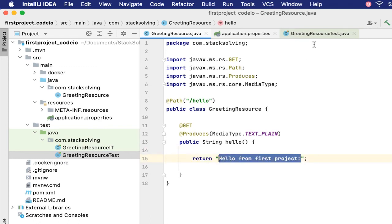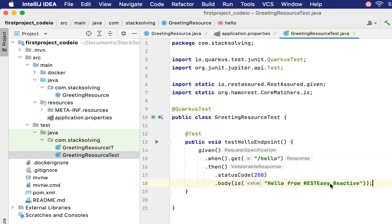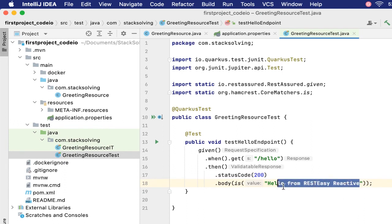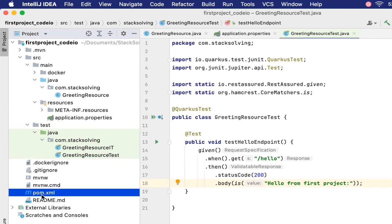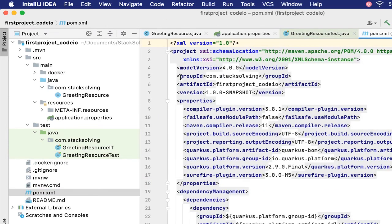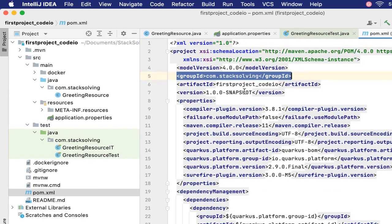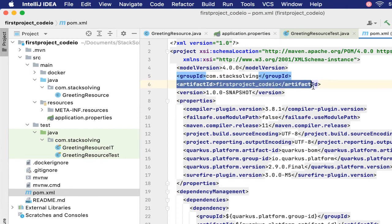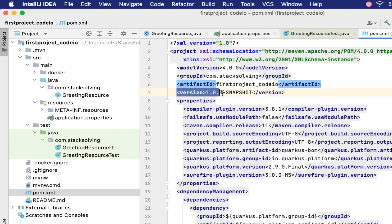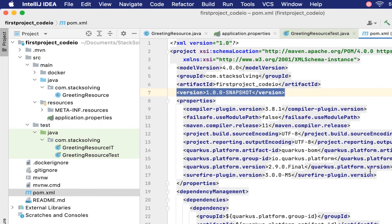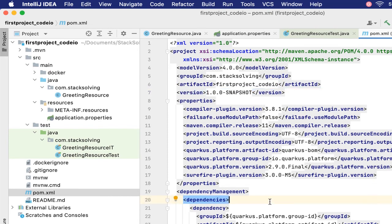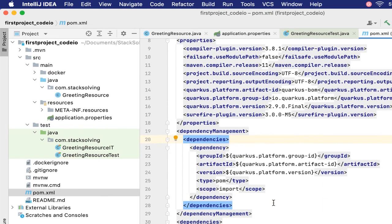Now we need to change that message so that we put in our 'Hello from first project' so that our test does not fail. Next we have the pom.xml, which is a very important file. This one defines the structure of the project: the group ID, the artifact ID, the version. As you can see down there, we have dependencies.